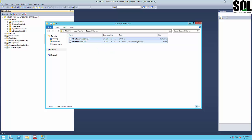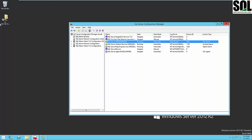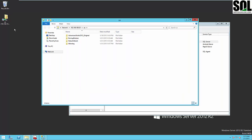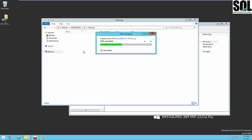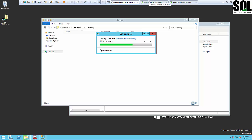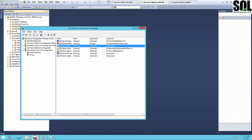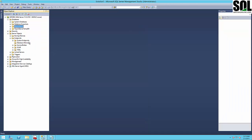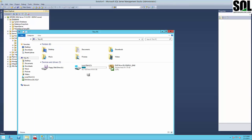We'll copy the backup files to our shared folder and then go to the mirror server. On the mirror server, we'll restore the database by copying from the shared folder.